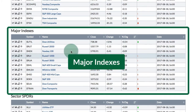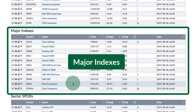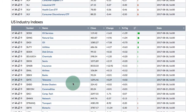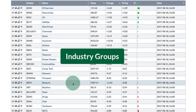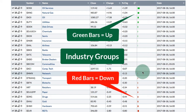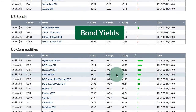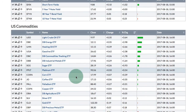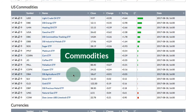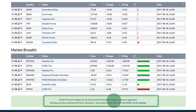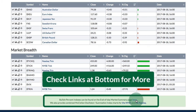Then you have the major indexes, so you can see how large caps, small caps, and the Dow Transports are performing. Then we go down into the sectors and then into the industry groups. Here you have one glance and you can see all the industry groups and see which are leading and which are lagging. Then we have the international ETFs, U.S. bonds in the form of treasury yields, and U.S. commodities — these are ETFs so you can track the intraday action. Finally, we have currencies and market breadth. There are also links at the bottom where you can click to get the end-of-day summary page and the McClellan Oscillator and Summation Index for the NYSE and NASDAQ.